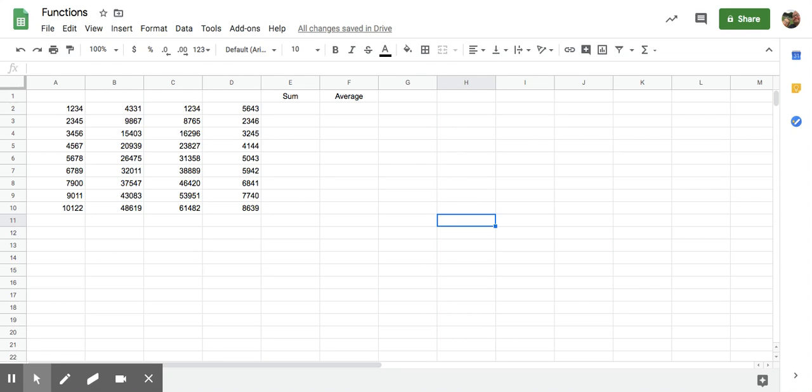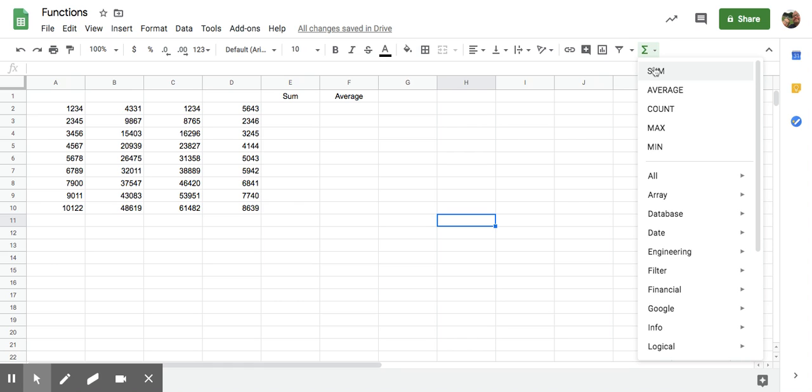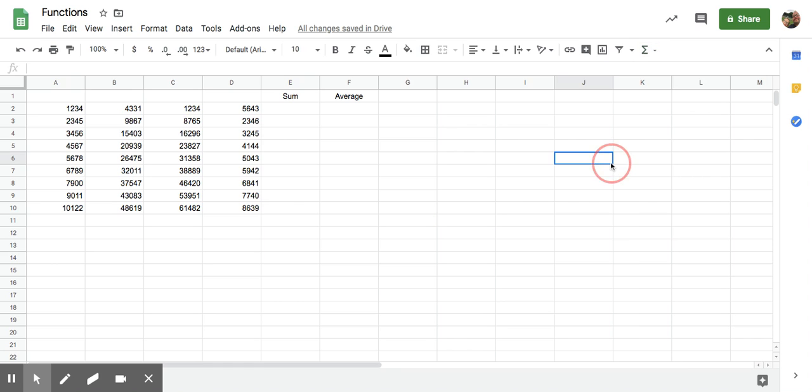Now we're going to look at functions. Functions are essentially formulas that have been created for you already. You access them up here on the toolbar and you'll see you have tons of functions.